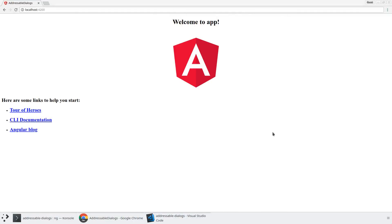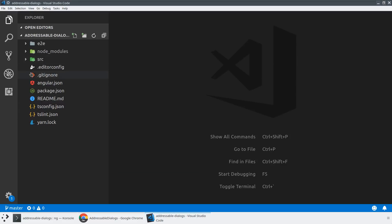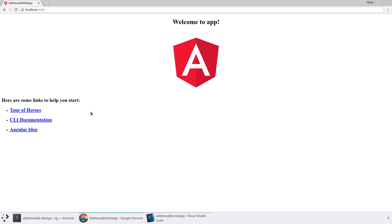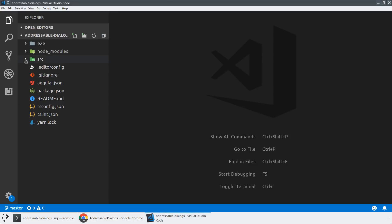As always, we are starting with a blank CLI project. And so if we take a look here, we've got this addressable dialogues project. It's ng-serving the default application and we've got a terminal ready to go.